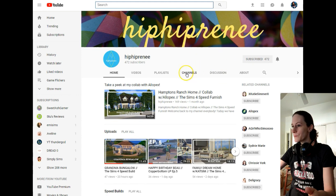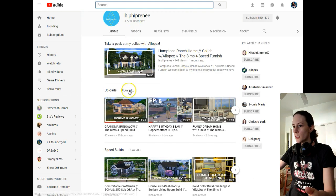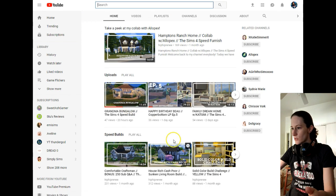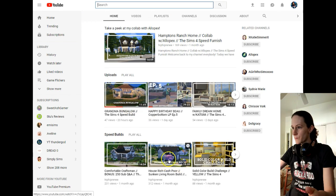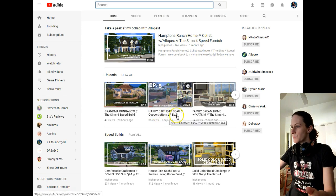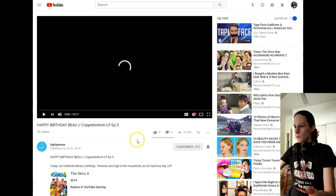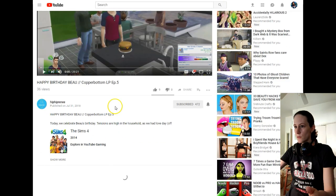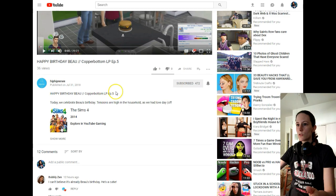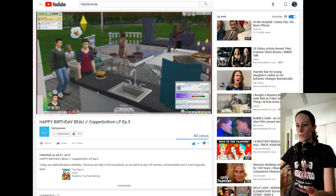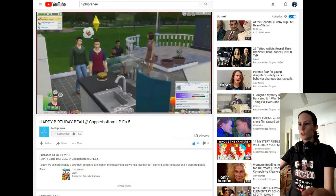So let's see which video we can watch here. Let's see something — most of those are builds. Copper Bottom Episode 5. Let's watch this one. This has 36 views, so that's great. Let's watch this.